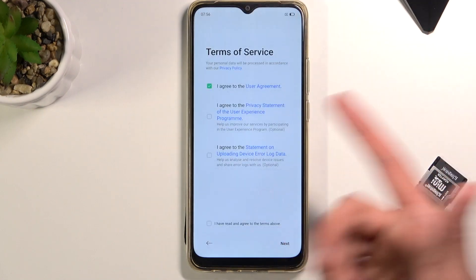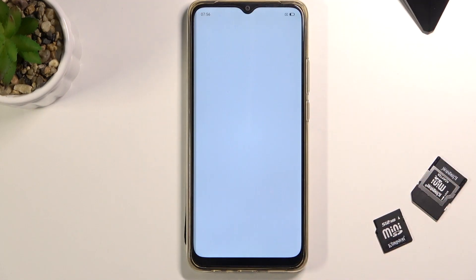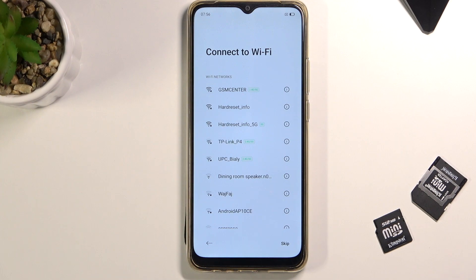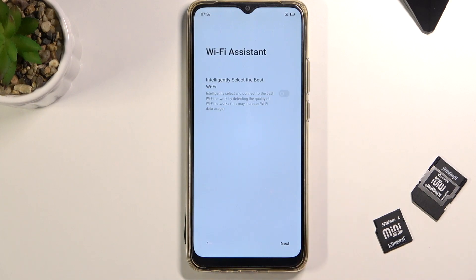Once it's selected, tap on Next to go to the next page where you can connect to your Wi-Fi. If you don't have any Wi-Fi nearby, that's completely fine — you can skip this. And if you want to connect later on, you can do it through settings.